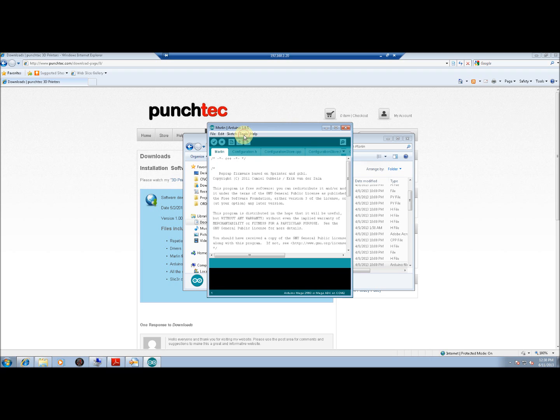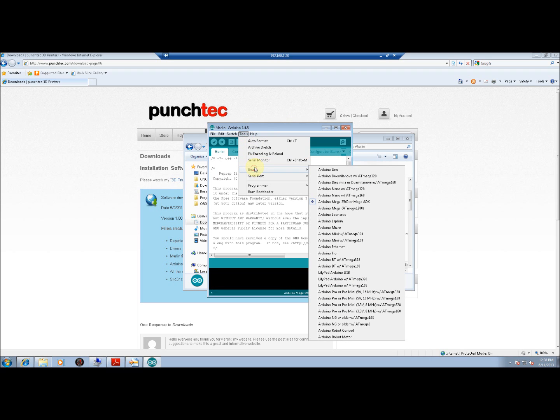Next, go to Tools, Board, and make sure that the board is set to Arduino Mega 2560 or Mega ADK.